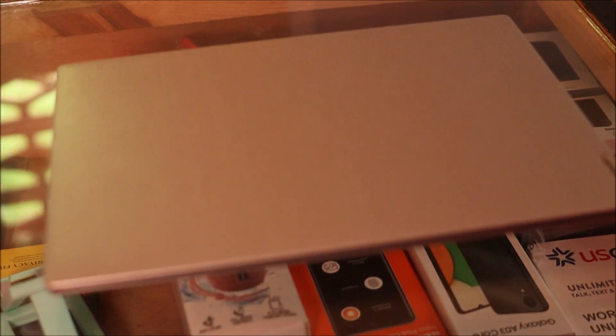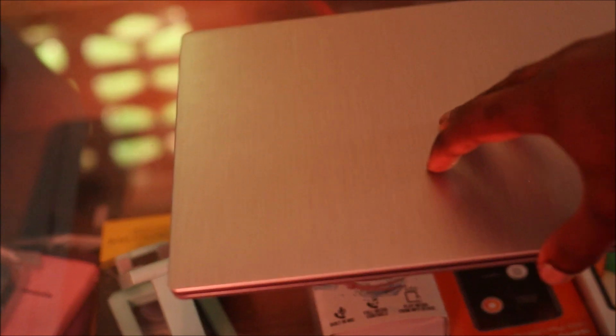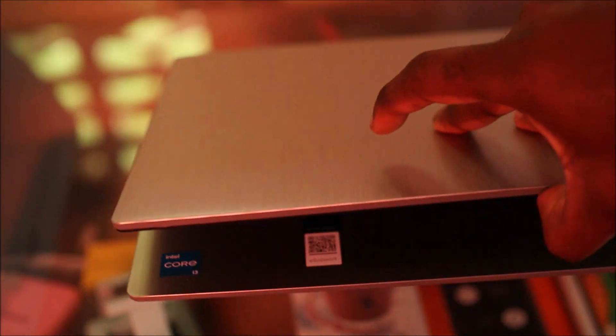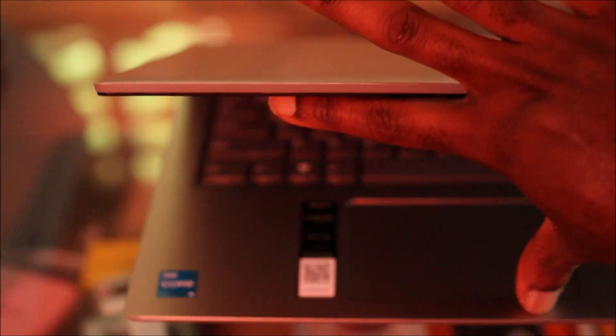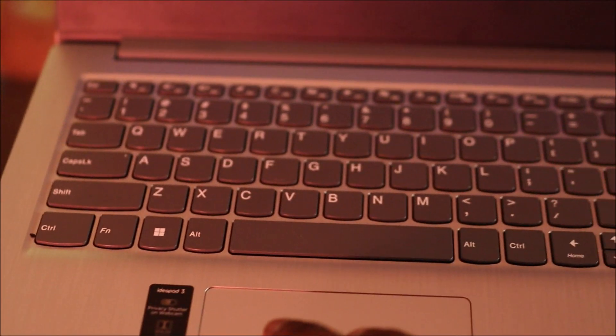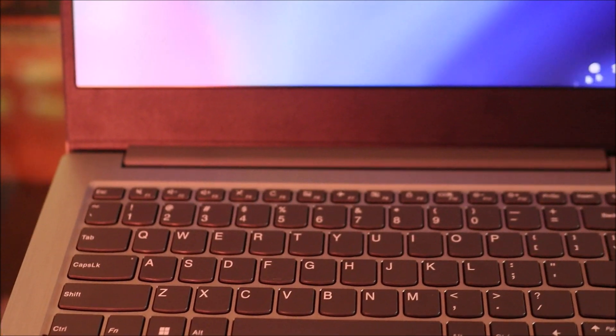Hi guys, Lens here. So this is a Lenovo laptop and normally what happens when you open the laptop, it will turn on. So if you want to change that, which I'm going to show you right now.